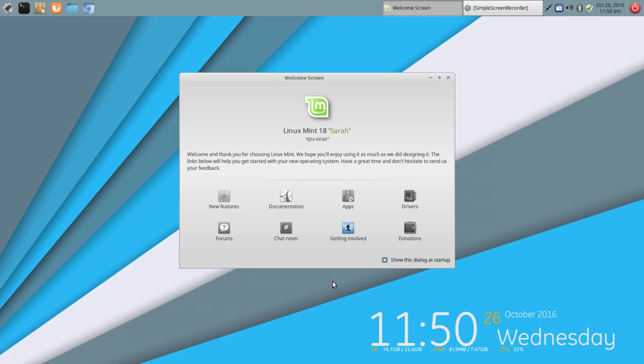With XFCE, the more I use it, the more I like it. I like that it's very light. So at cold boot, this came in at 347 megabytes of RAM usage, which is very good.